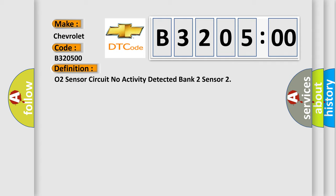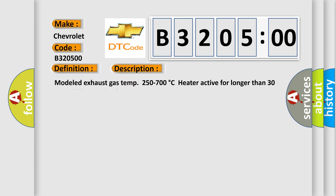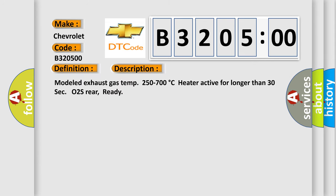And now this is a short description of this DTC code. Modelled exhaust gas temp 250 to 700 degrees Celsius, heater active for longer than 30 seconds, O2S rear ready.